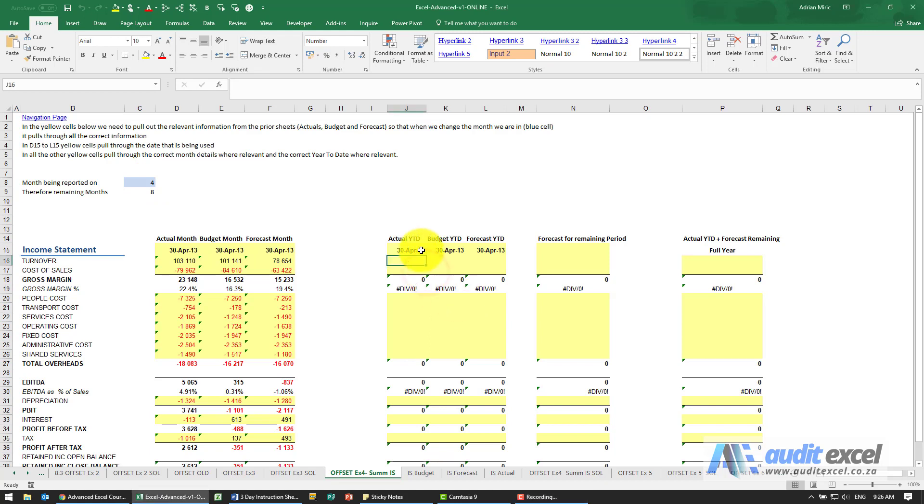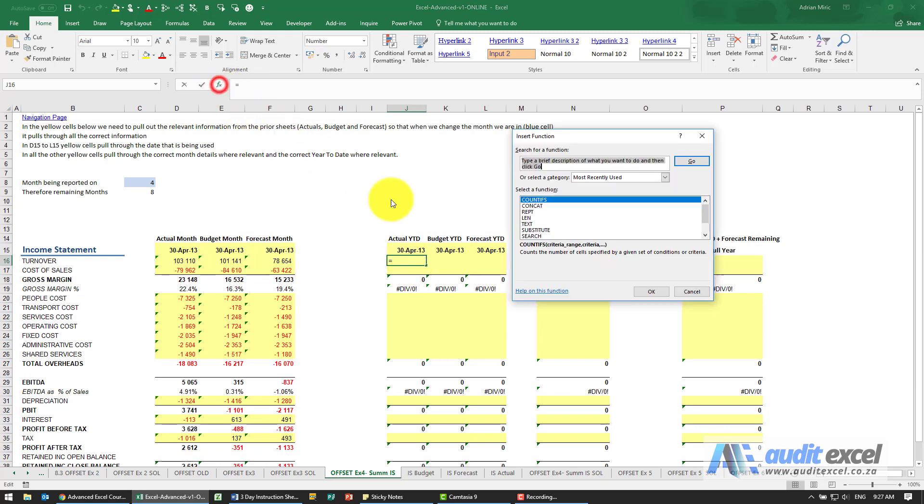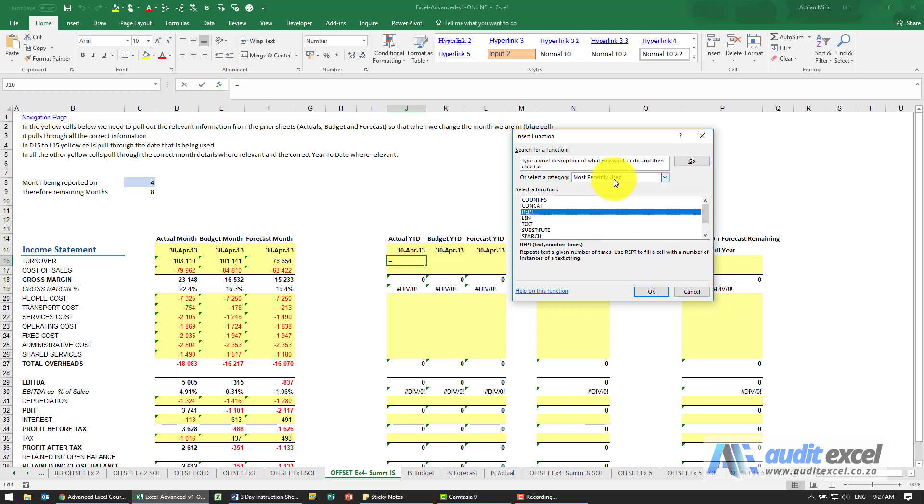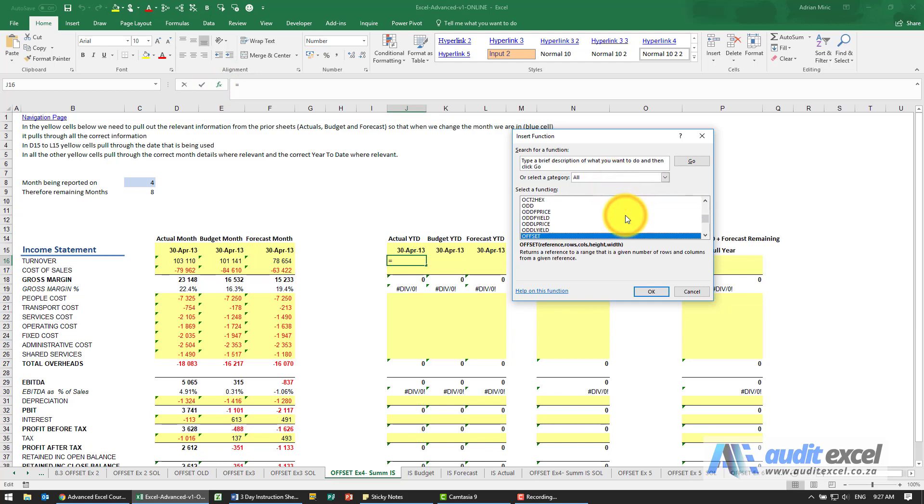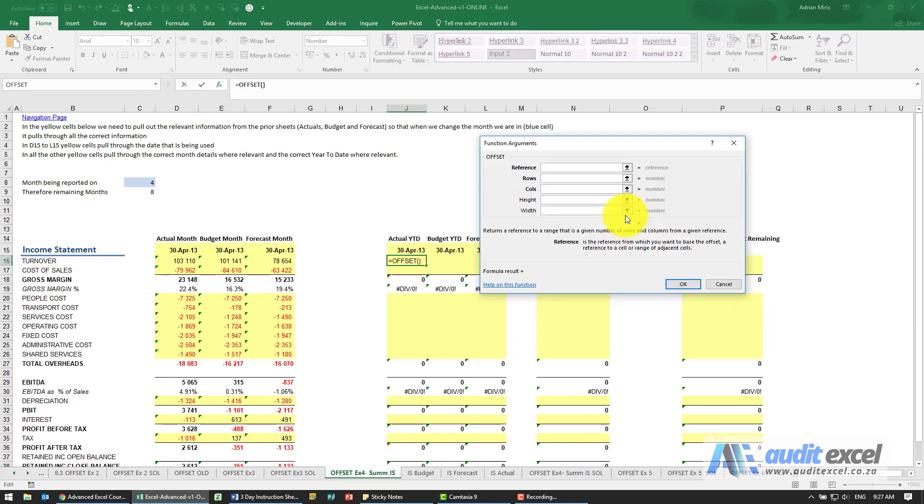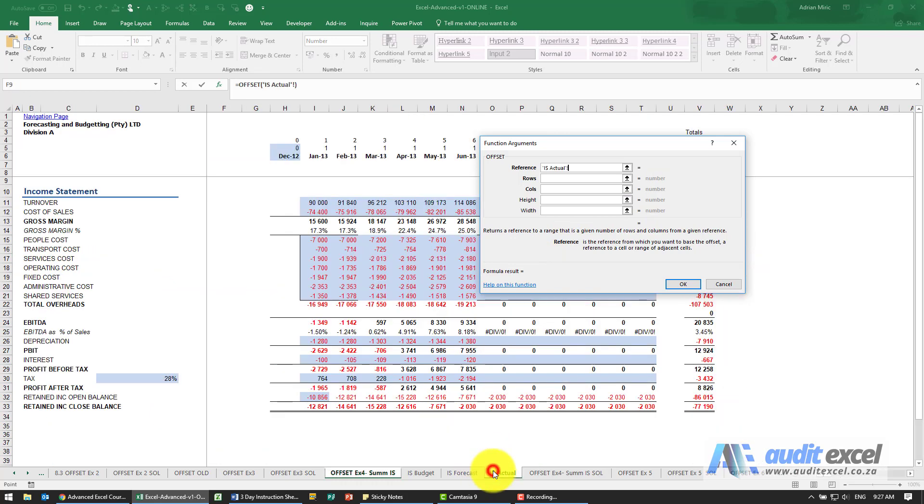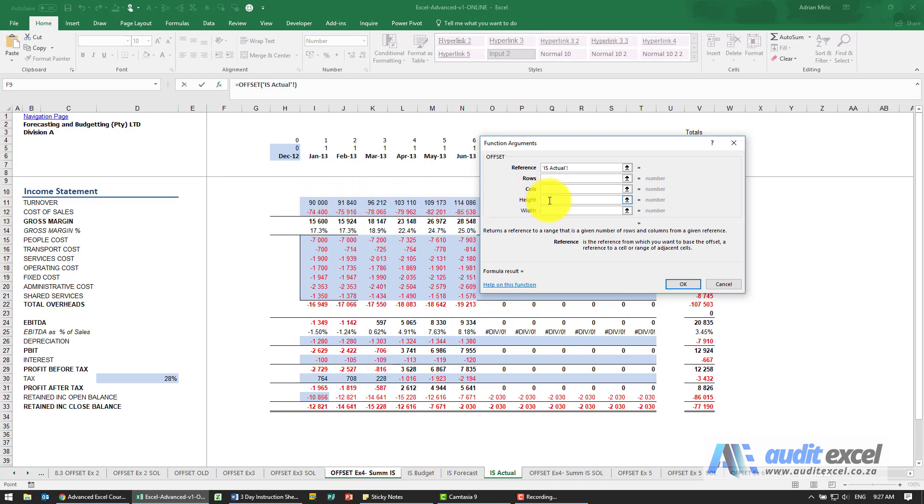Now we need to work on the year to date, and in this case it differs from here. This one says go to the fourth one and tell me what's there. This one says we want to add up everything up to the fourth one. So again it's an OFFSET. The reference - we're in actual, so I'm going to go to actual. Now here you have to be a little bit careful: if I tell it to start there, height and width start from the cell they're in.